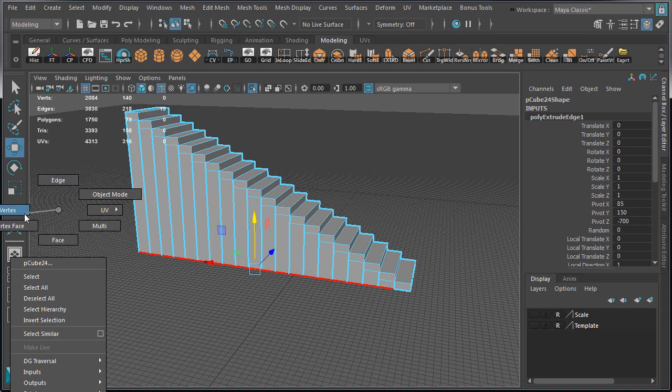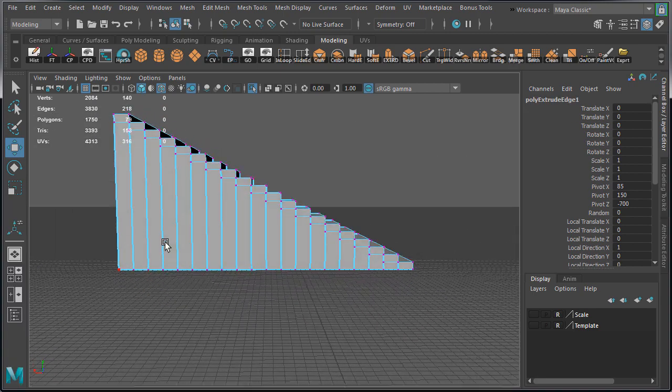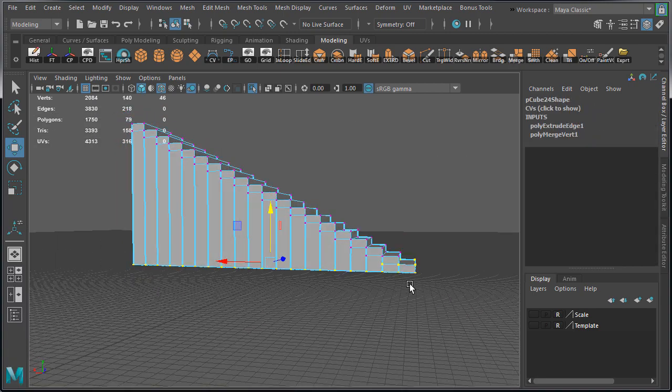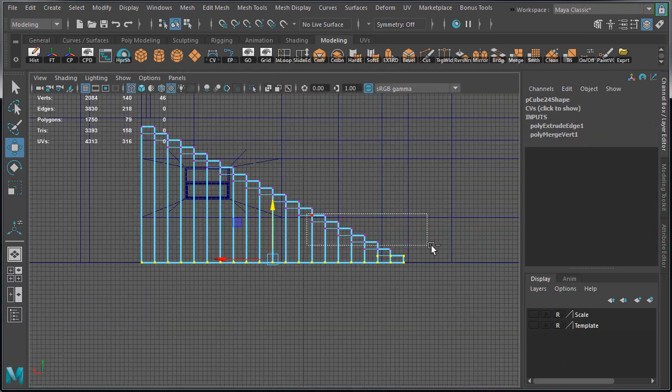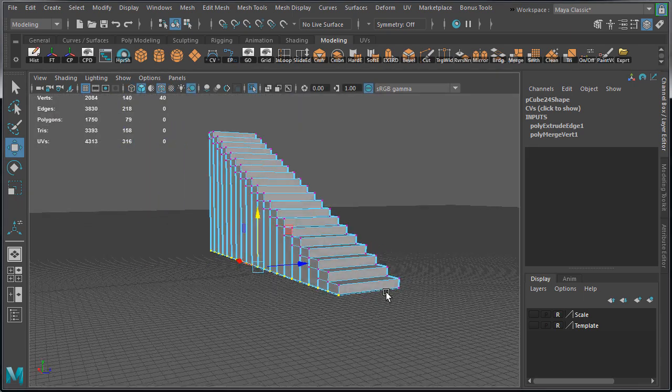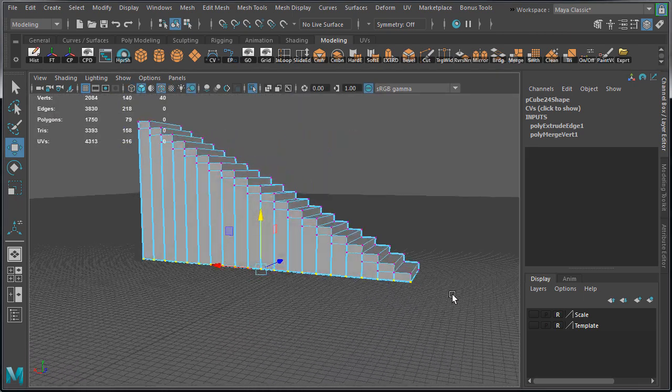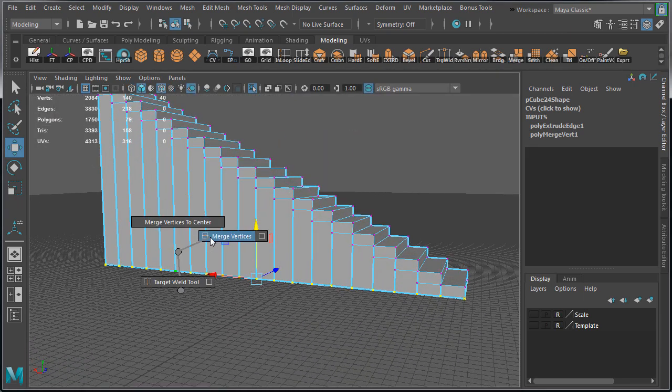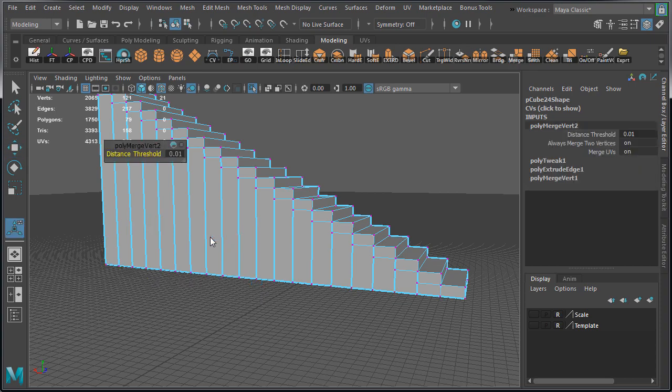We now have overlapping double vertices for all of the bottom extruded edges. So let's go to Vertex Component Mode, select them all, and merge them.